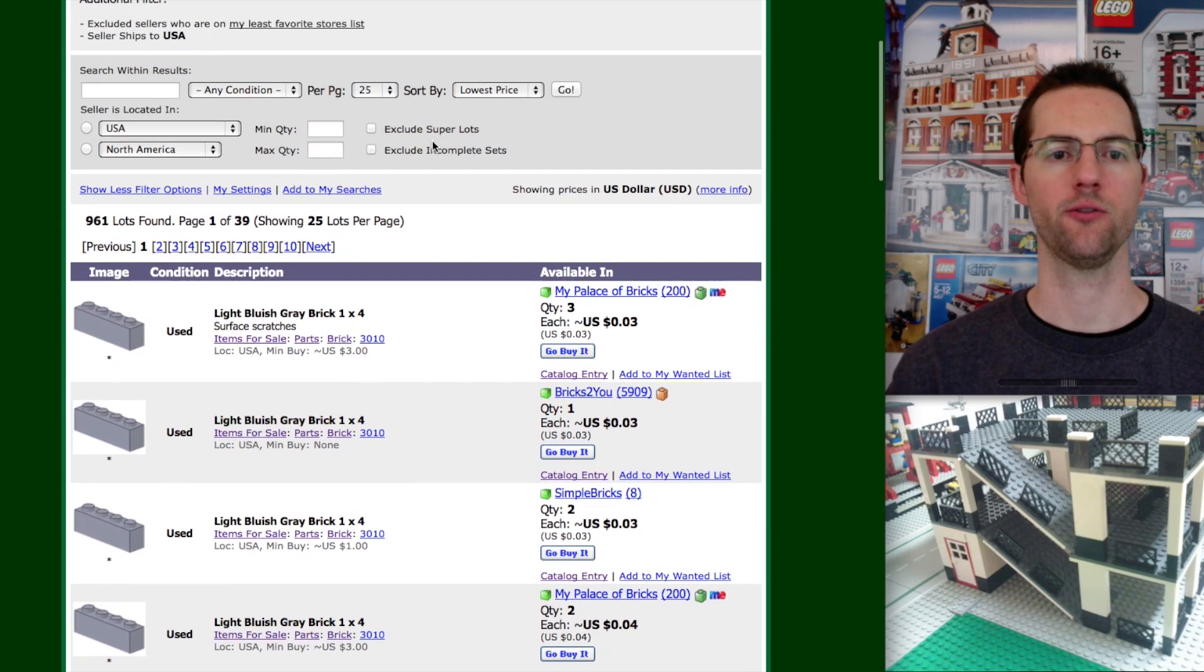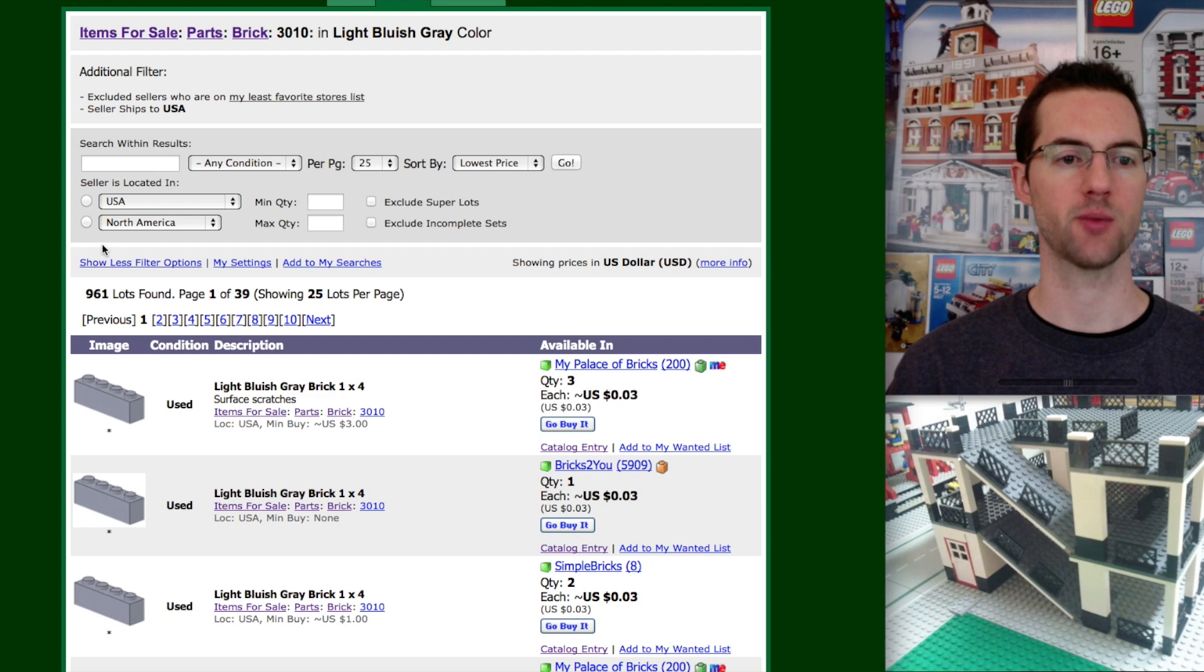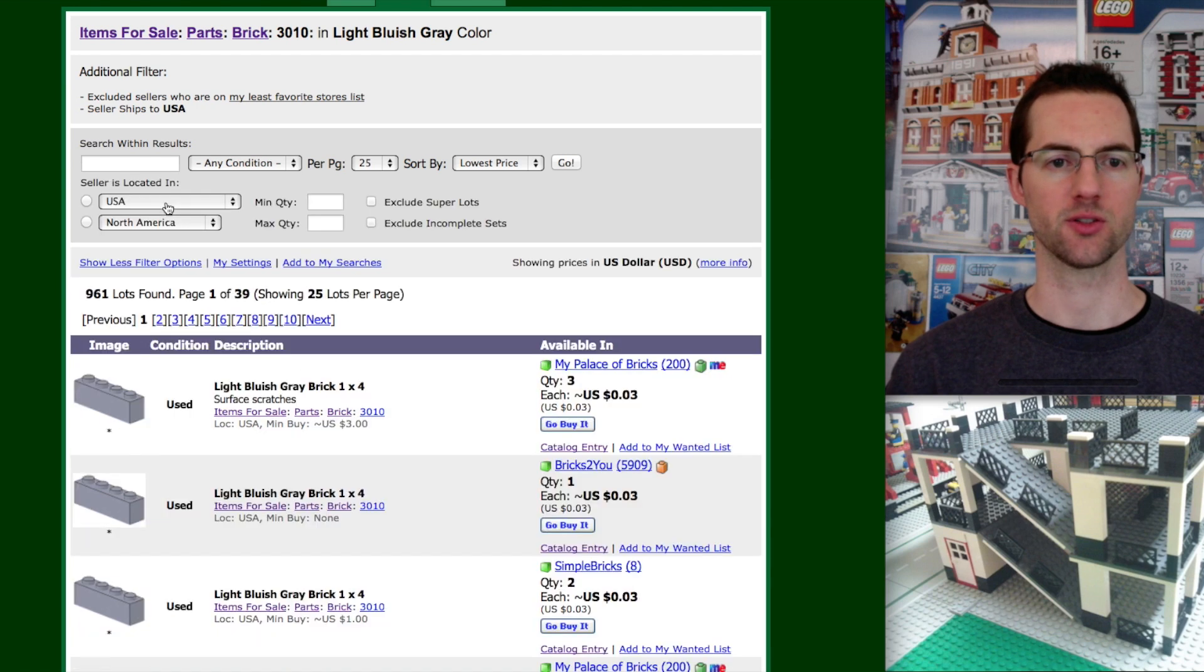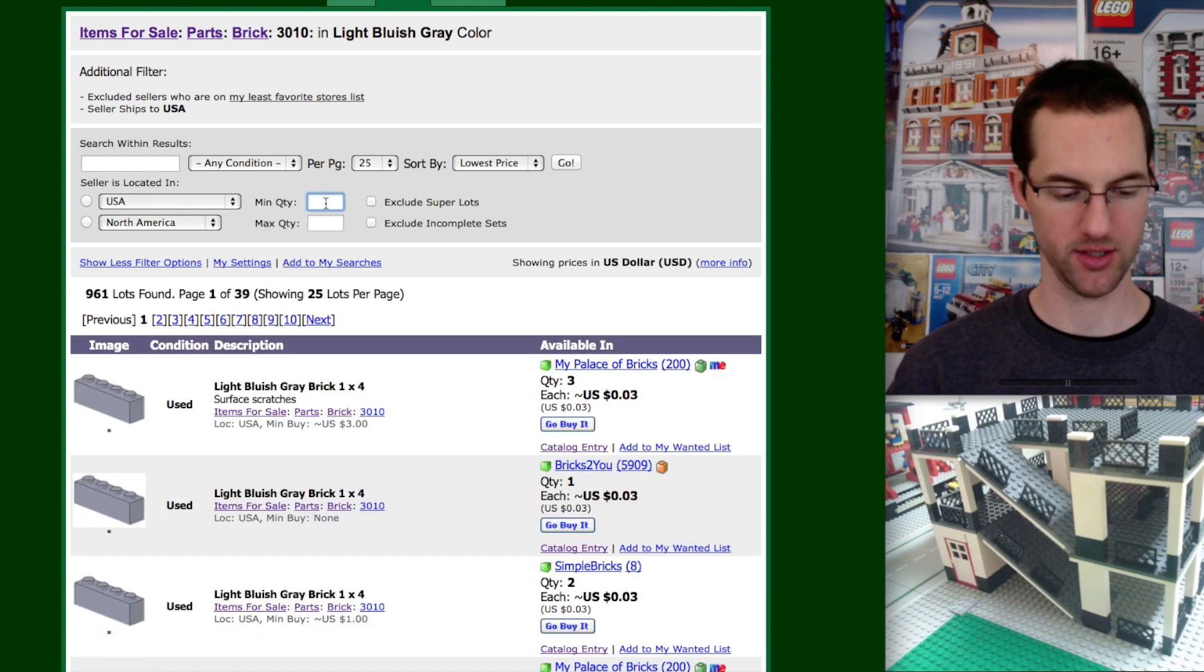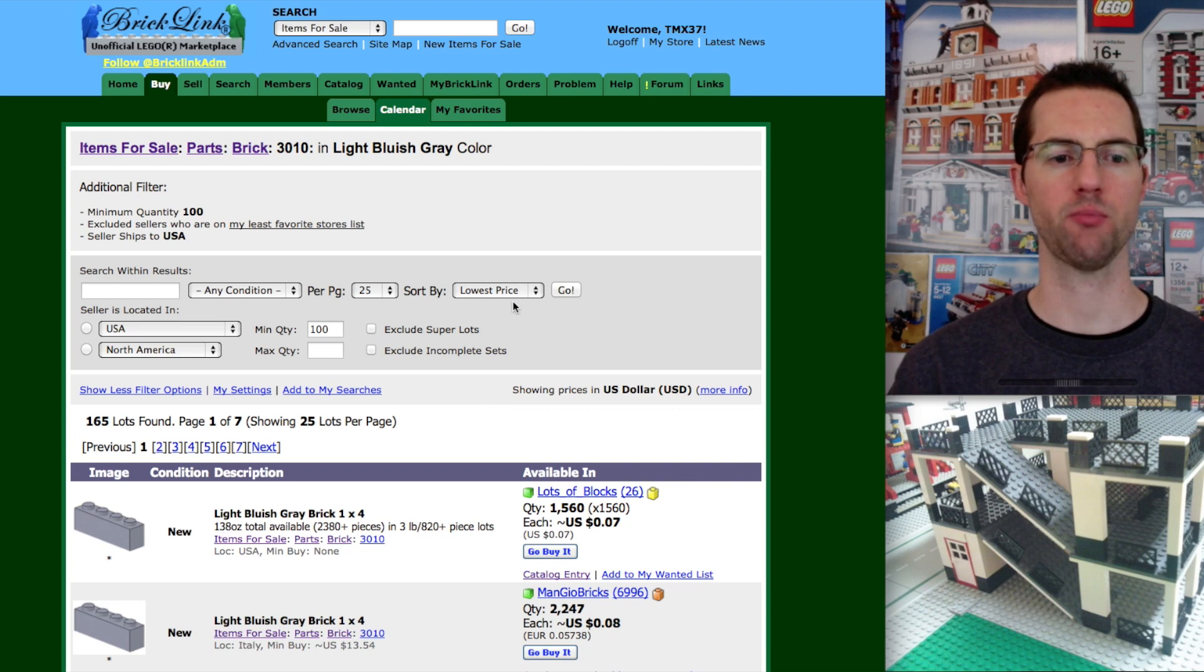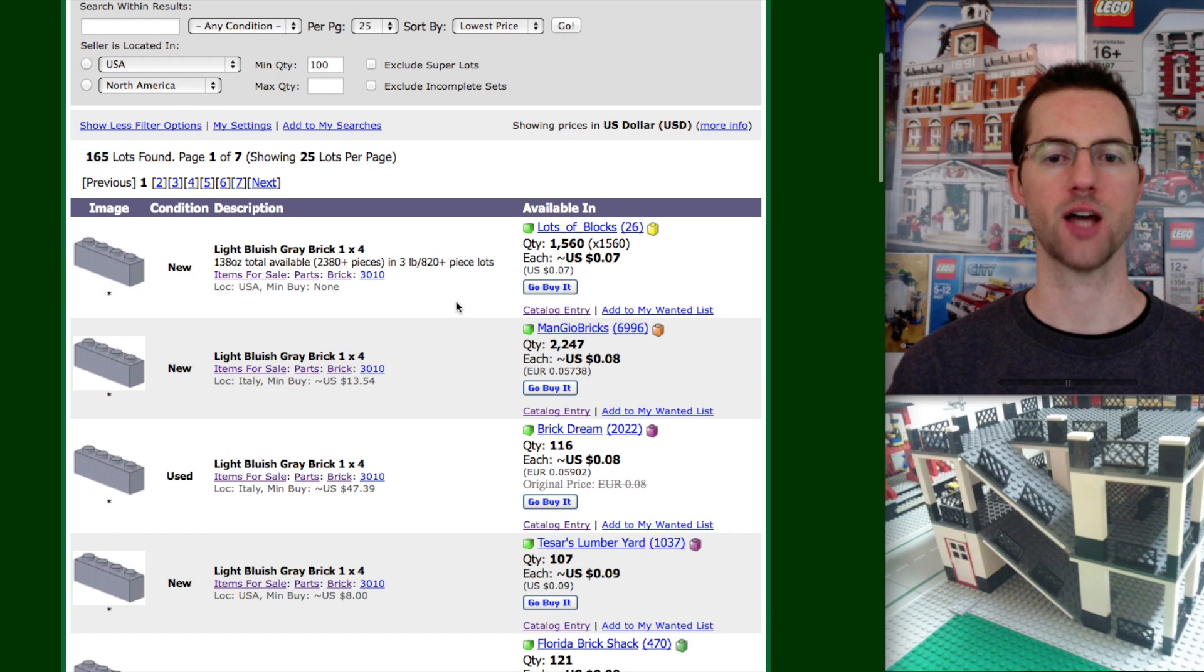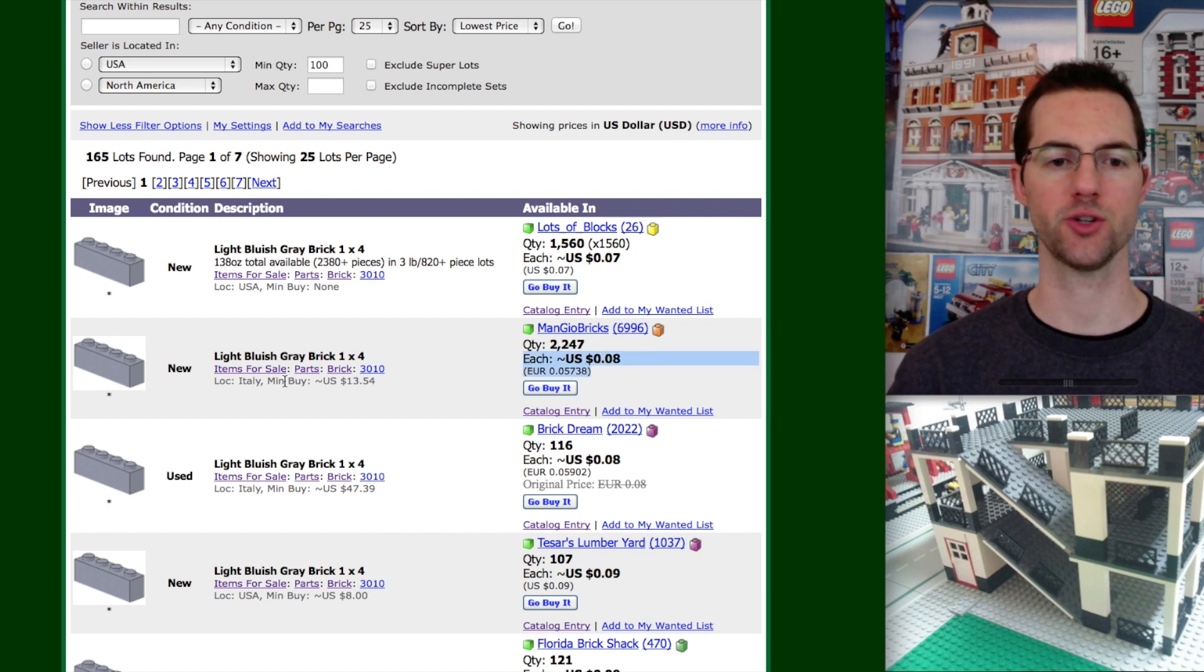Let's say we want to get 100 of these pieces. Up here is the filter options. If you don't see these options, you need to click show more filter options. Minimum quantity. Let's say we want 100 and click go. It's still sorting by lowest price. So the top of the list is going to be the lowest price available, but we've narrowed it down to 165 lots now. And the top of the list here, we have 1500 for sale.